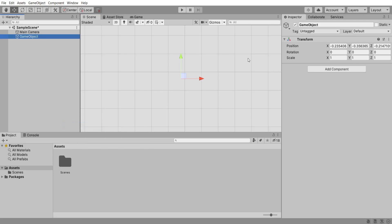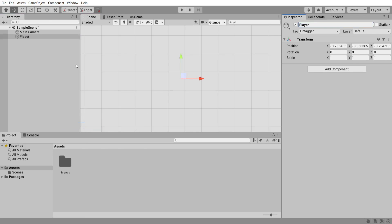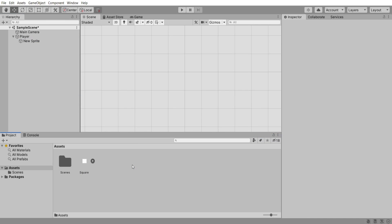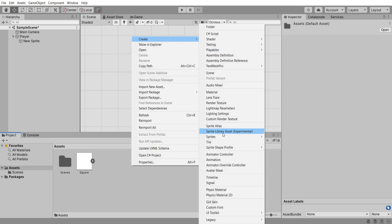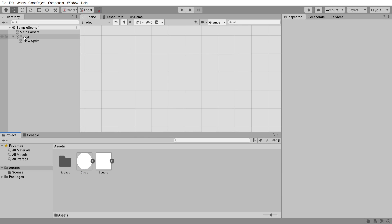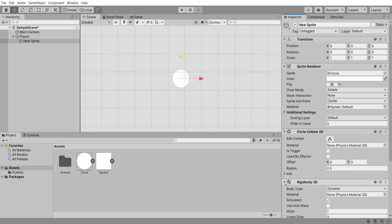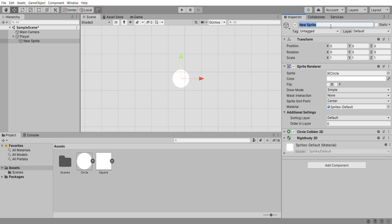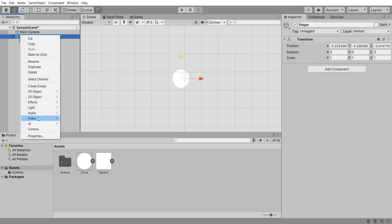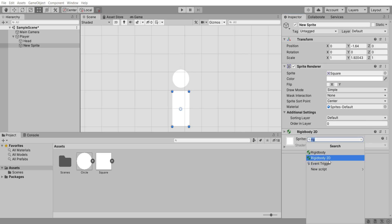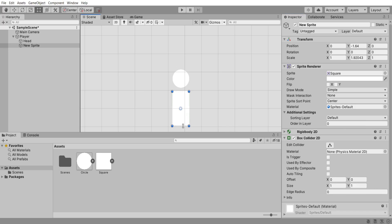To start I'm going to head into a brand new Unity scene and create a new empty game object called player. Then create a new 2D sprite object underneath this. Inside the assets folder create a new square sprite and a new circle sprite, which I'll be using as my stick figure sprites. On the new sprite, drag in the circle as the head and add a 2D circle collider and a 2D rigidbody component.